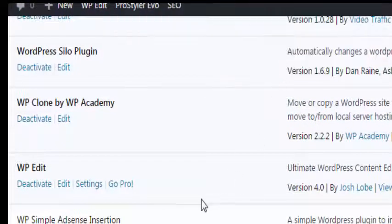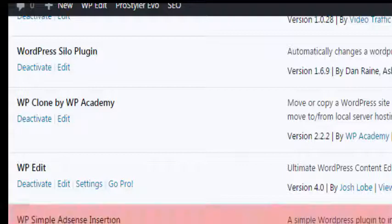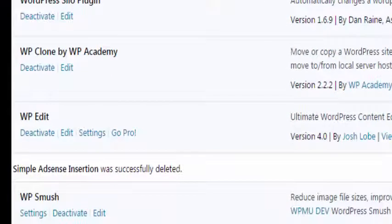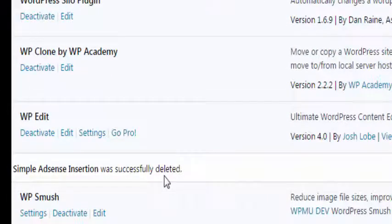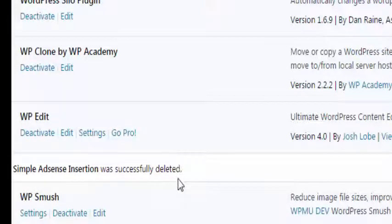And then you can see simple adsense insertion was successfully deleted. So that's all there is to it. It can be time consuming if you have a lot of plugins but fortunately we got the site back to how it should be.